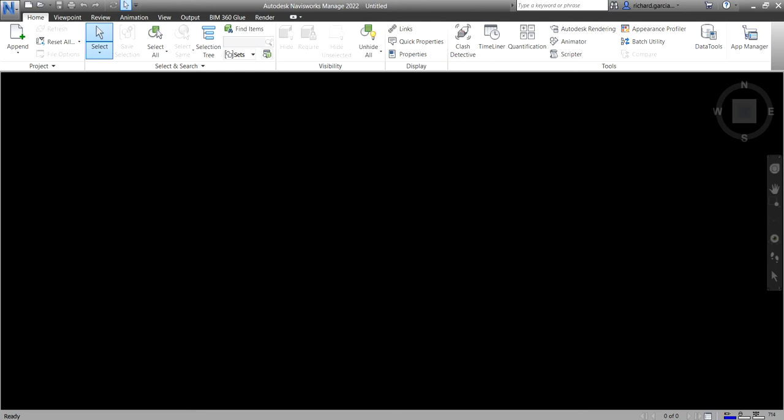What's up guys? Learning with Rich here. In this video, we are going to talk about the native file formats in Navisworks.